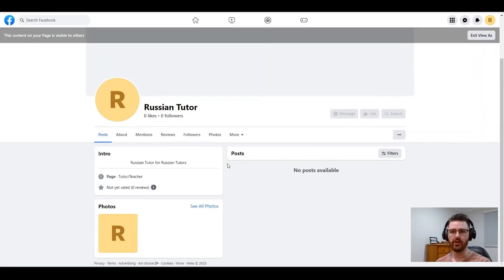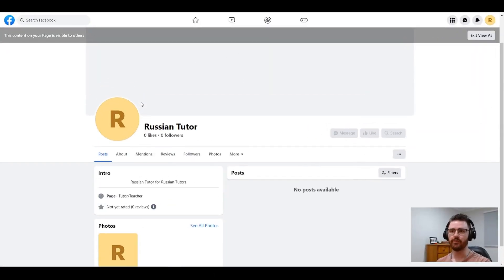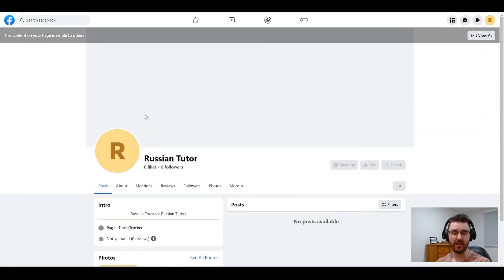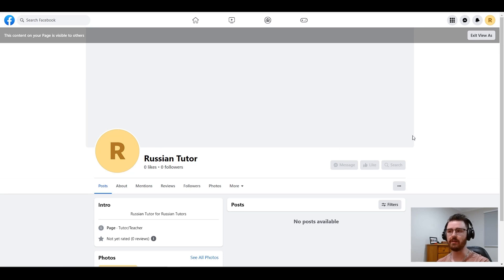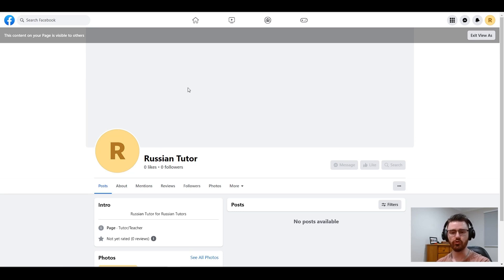Now that you've created your page, there is nothing on there. You may have a profile picture, you may have a banner, but we will need more on there for you to be enticing to your customers.